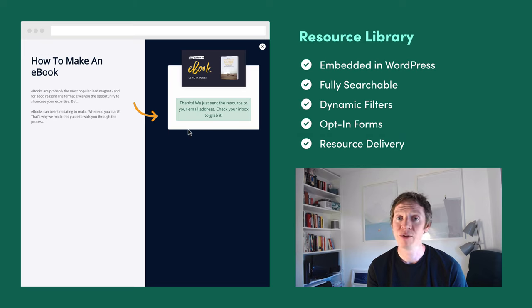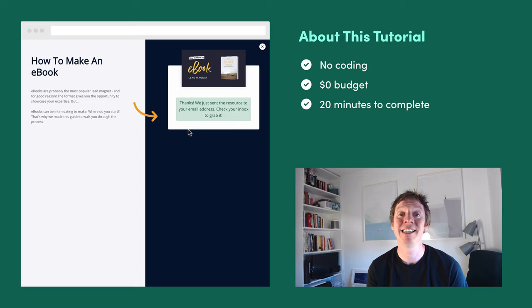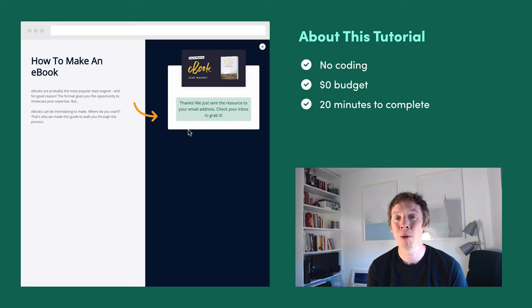This is a zero-code project and the whole process will probably take less than 30 minutes.